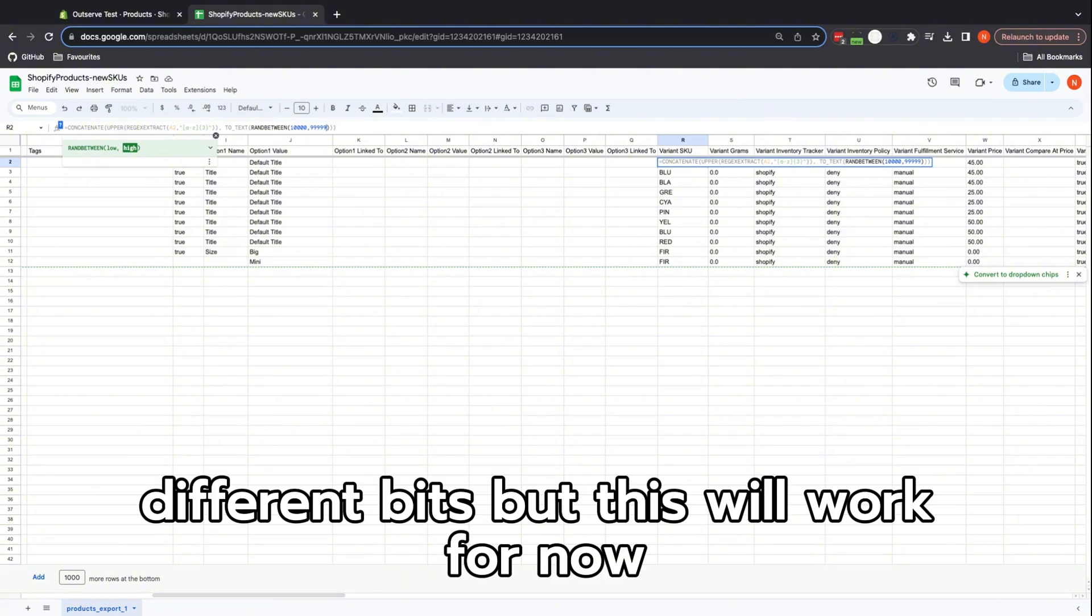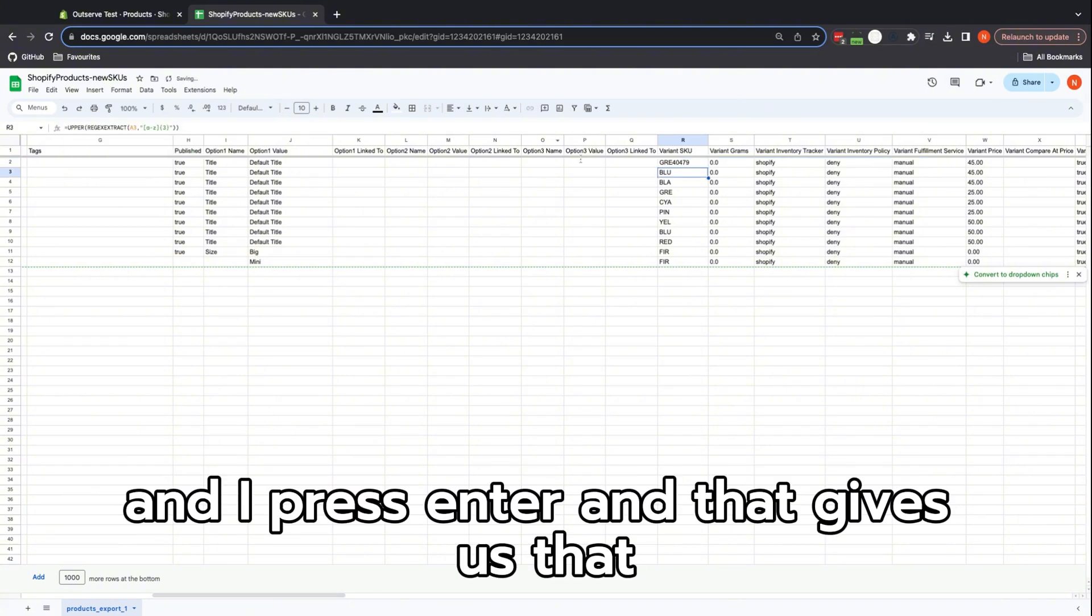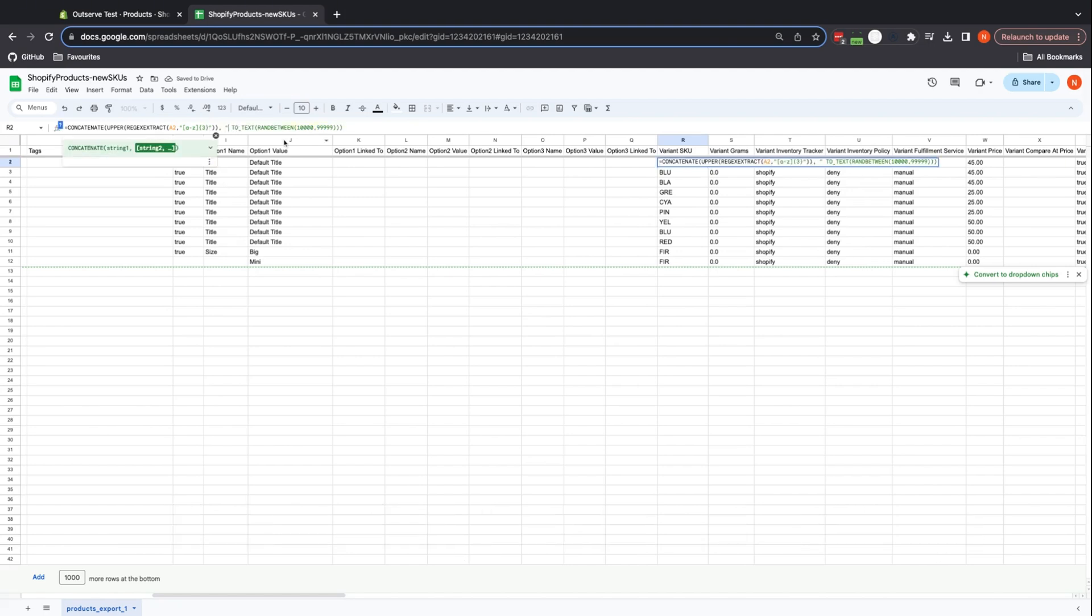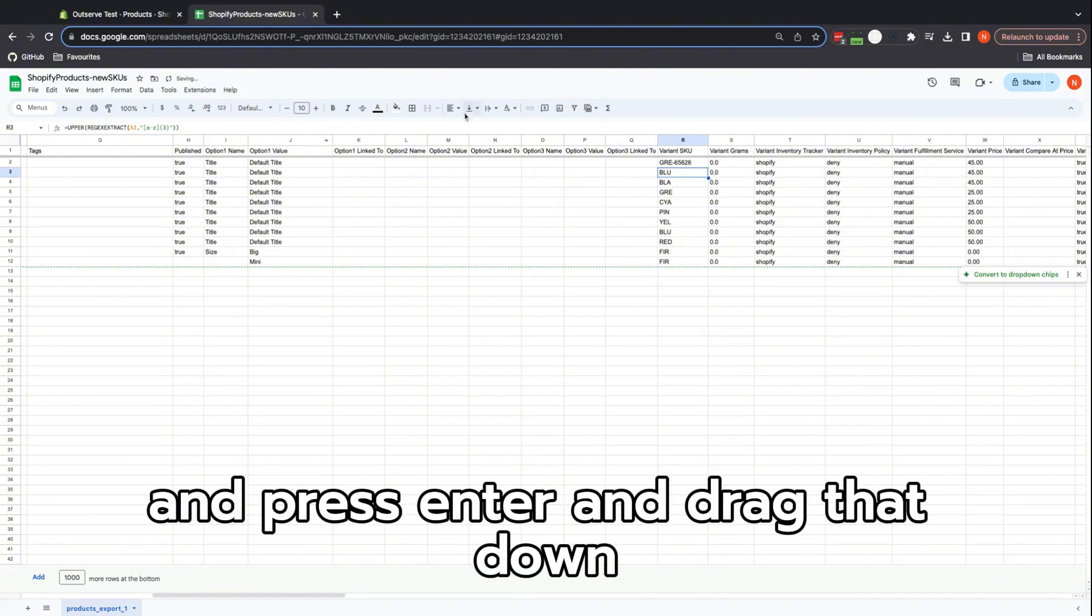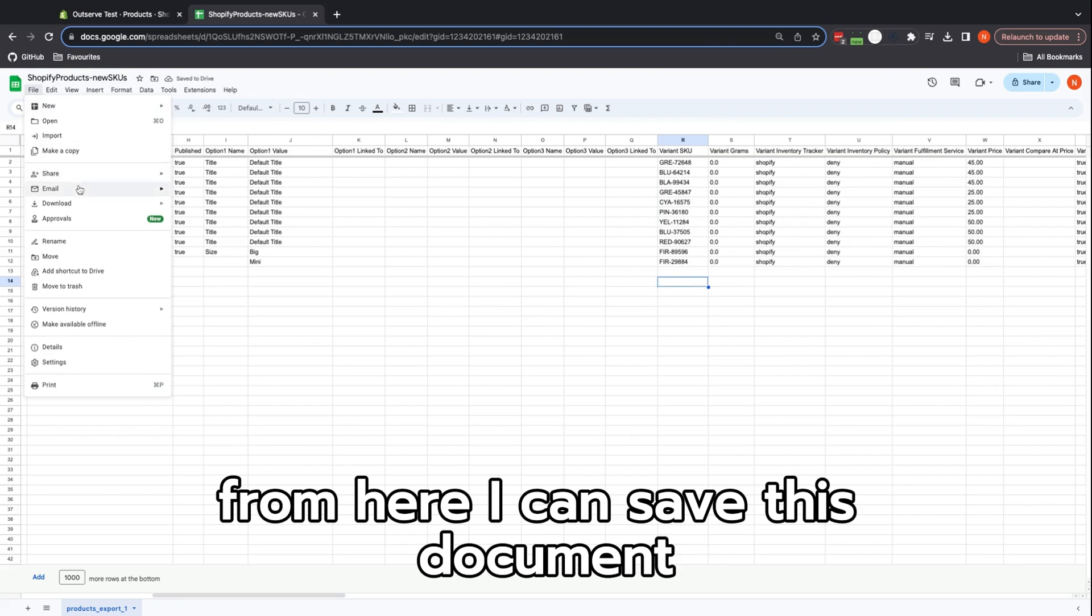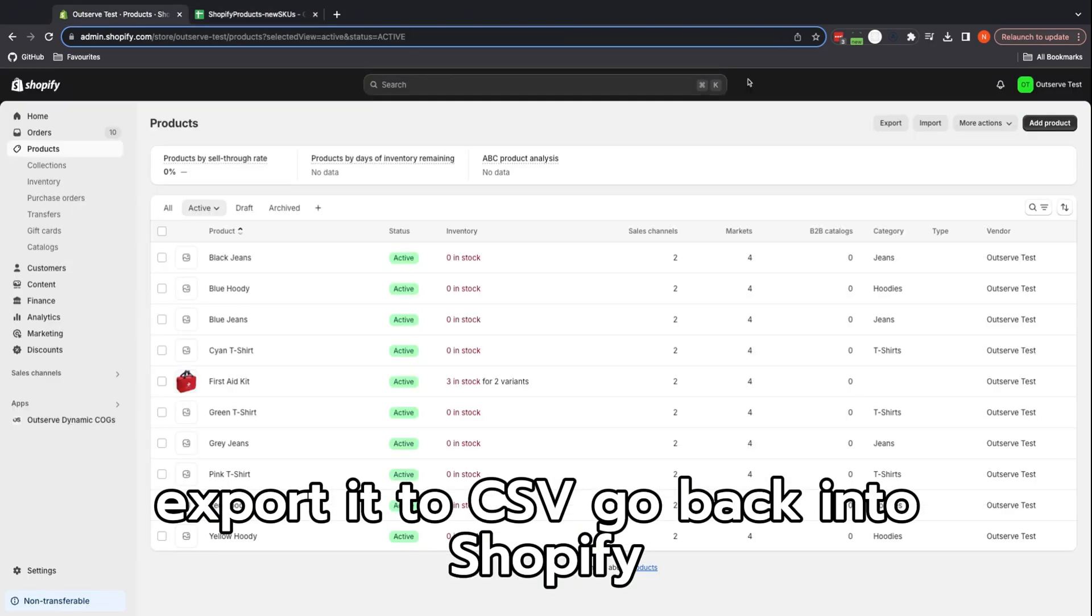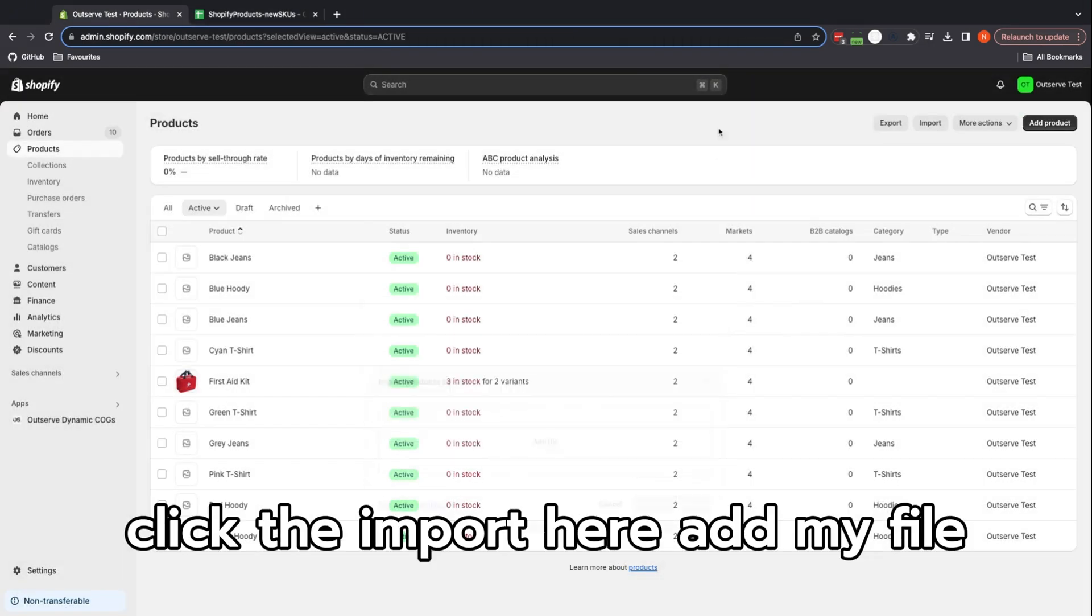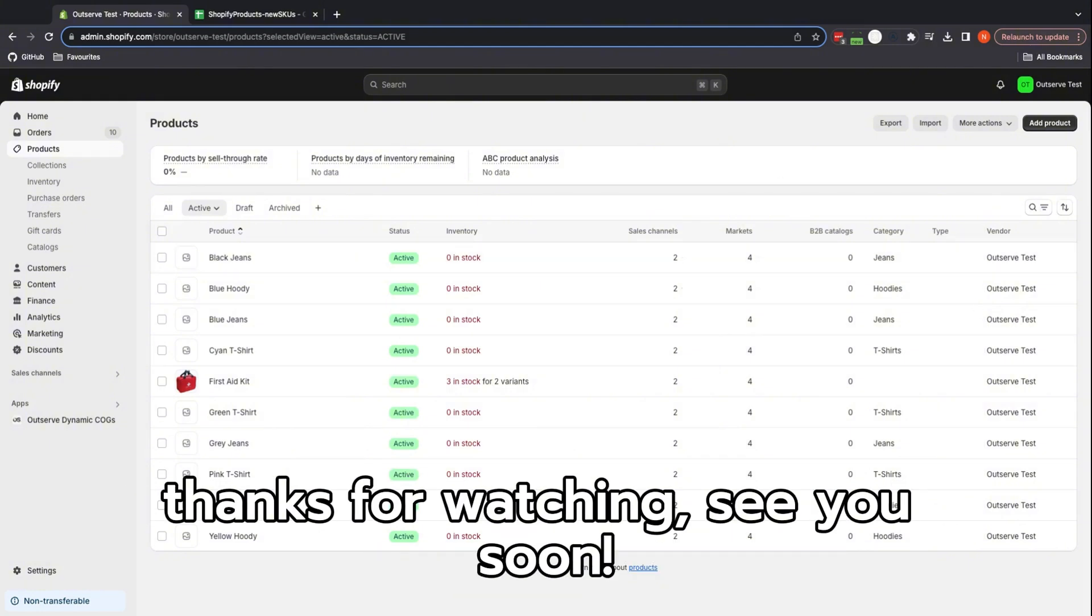I press enter and that gives us that, which is nice. Just to make things look a bit more formatted, I'm going to put a dash in there, press enter and drag that down. That's how we would create loads of random SKUs. From here I can save this document, export it to CSV, go back into Shopify, click the import here, add my file, and then it'll import my files with my new SKUs. Thanks for watching, see you soon!